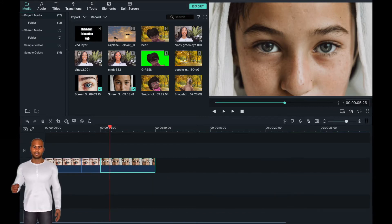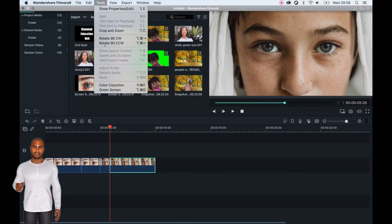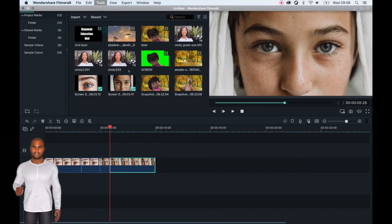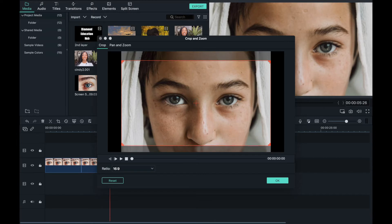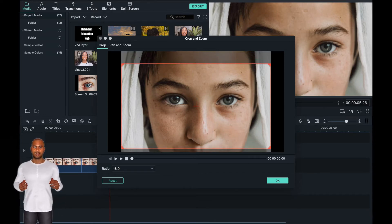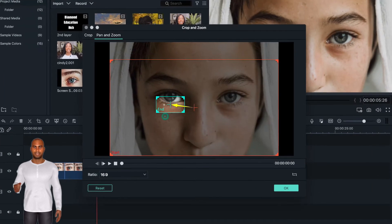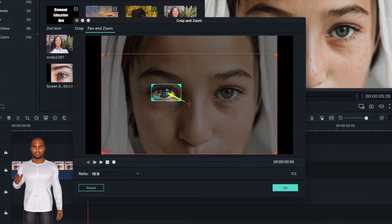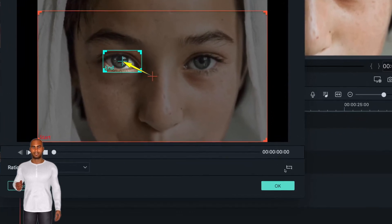Now split the image using the scissor cutting tool. Then go back to the tool tab and select crop and zoom. Now select the pan and zoom tab to create this effect, and position the start screen over the whole image. Instead of doing a pan and zoom from start to end, you will need to reverse this action by clicking this tab.